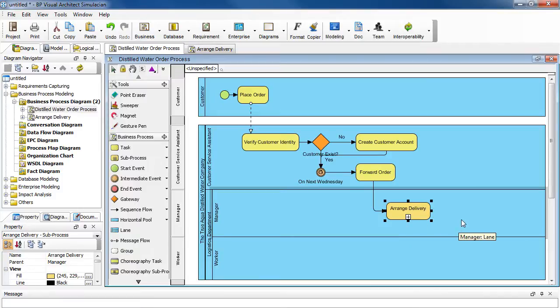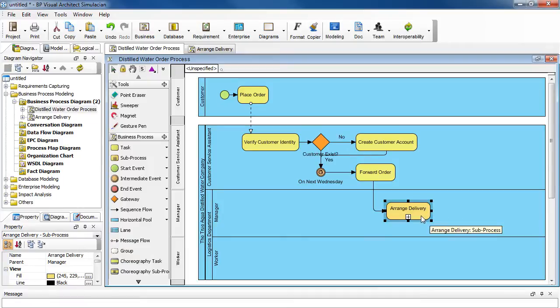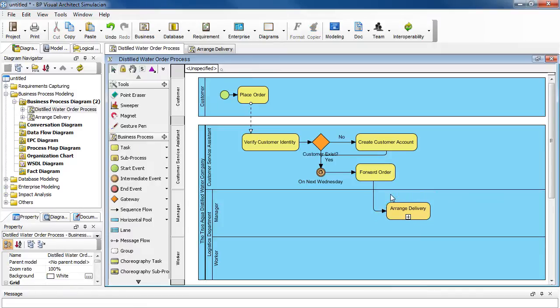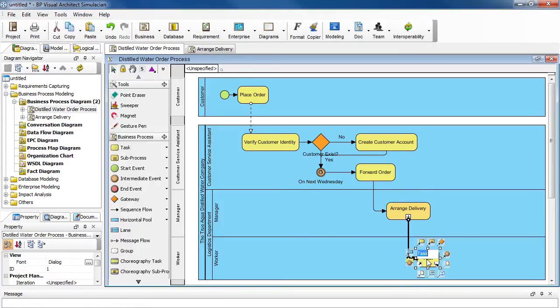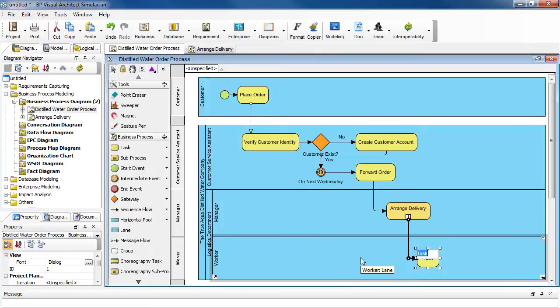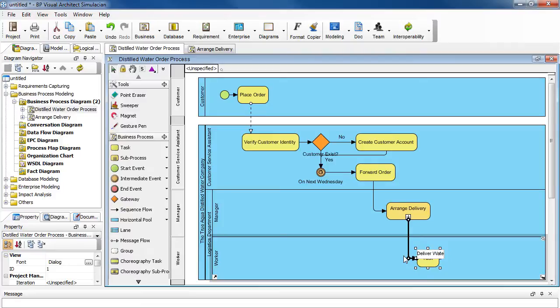Now let's add the last task for this process. So select arrange delivery, and then select this icon here, and click it in the worker lane. And because it's the worker's turn to deliver the water, so just type in deliver water. And then press enter.